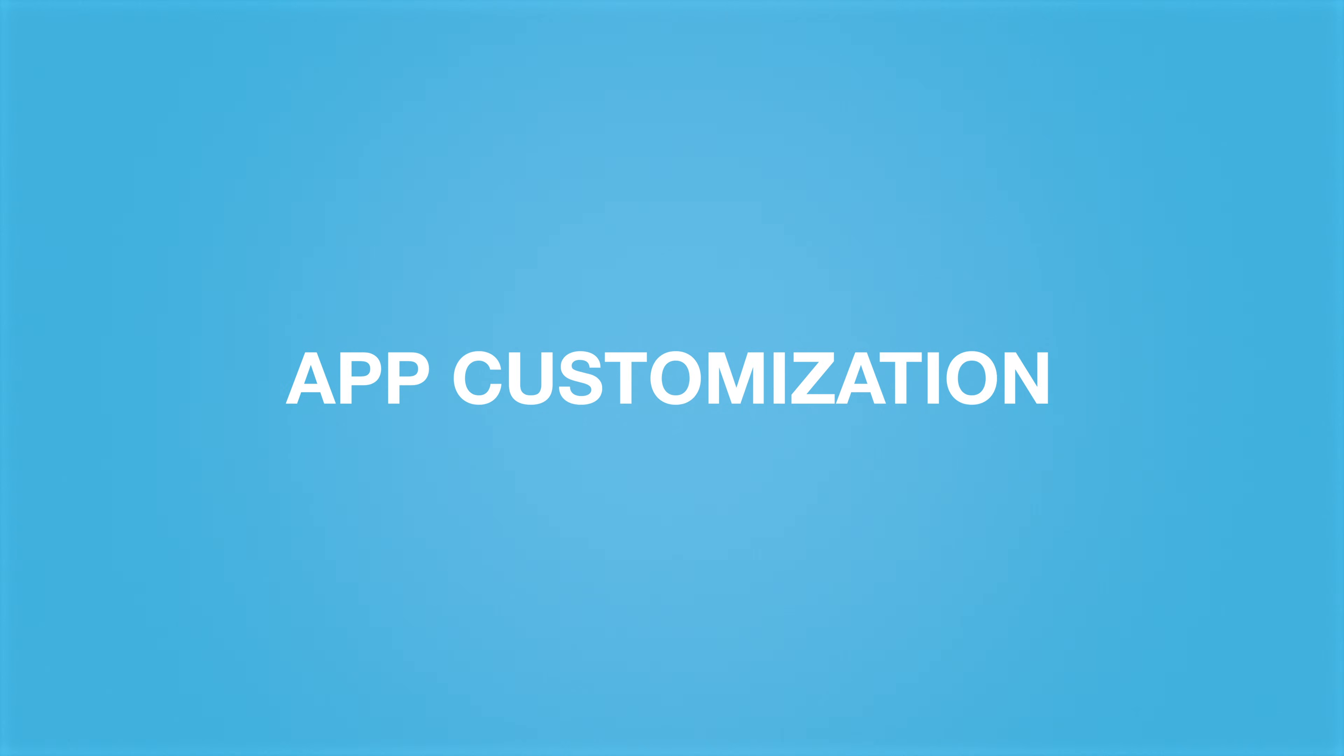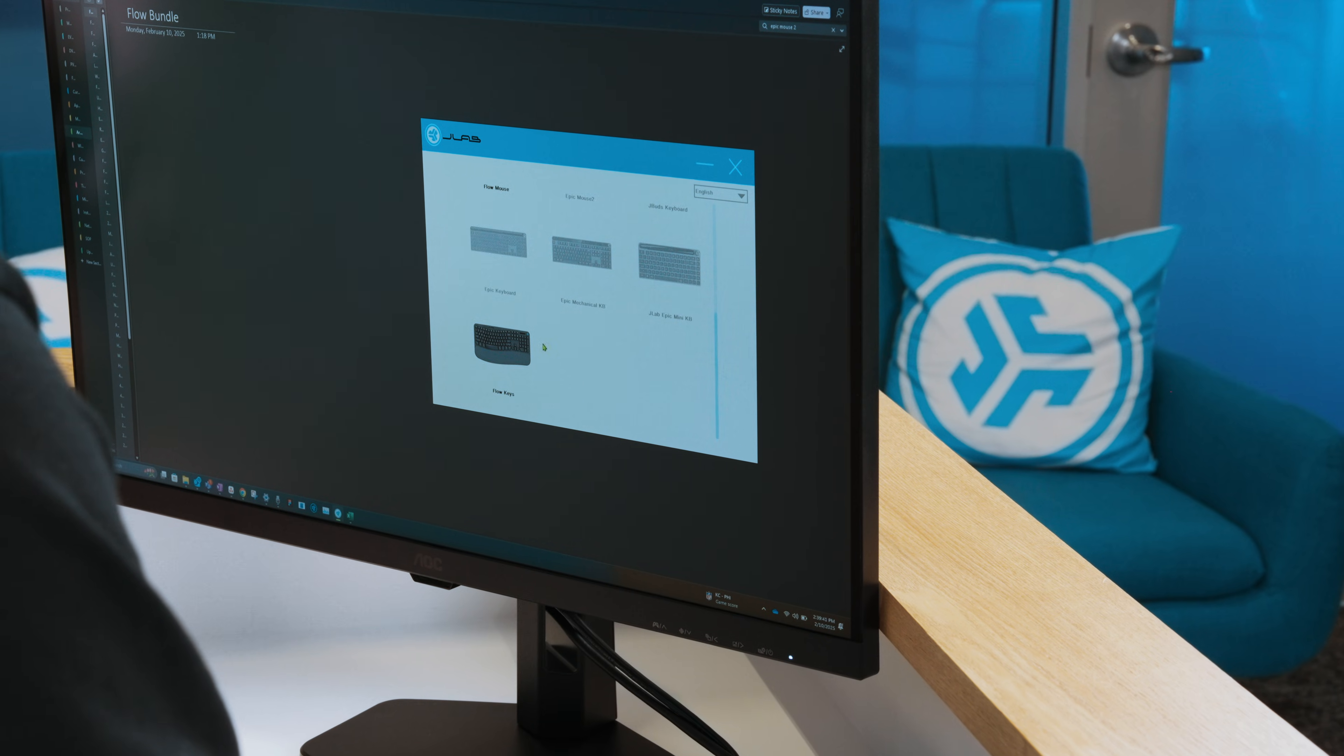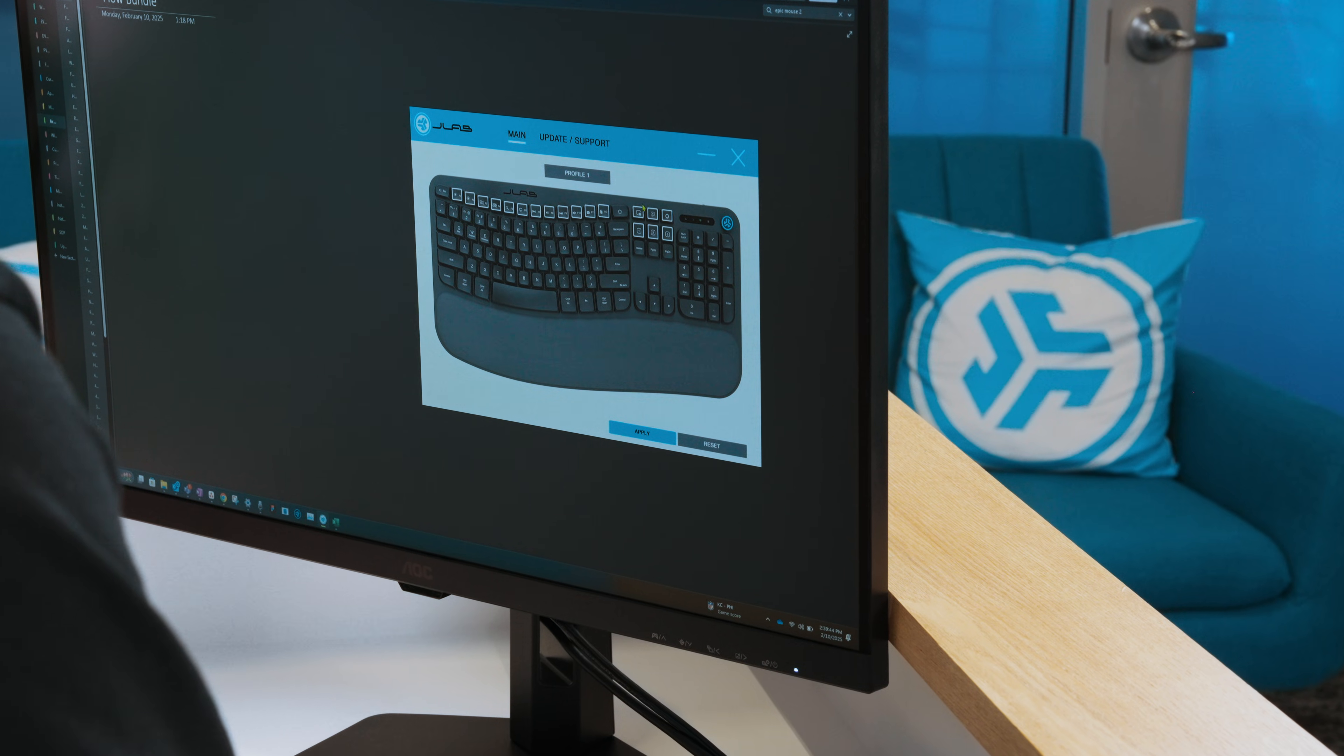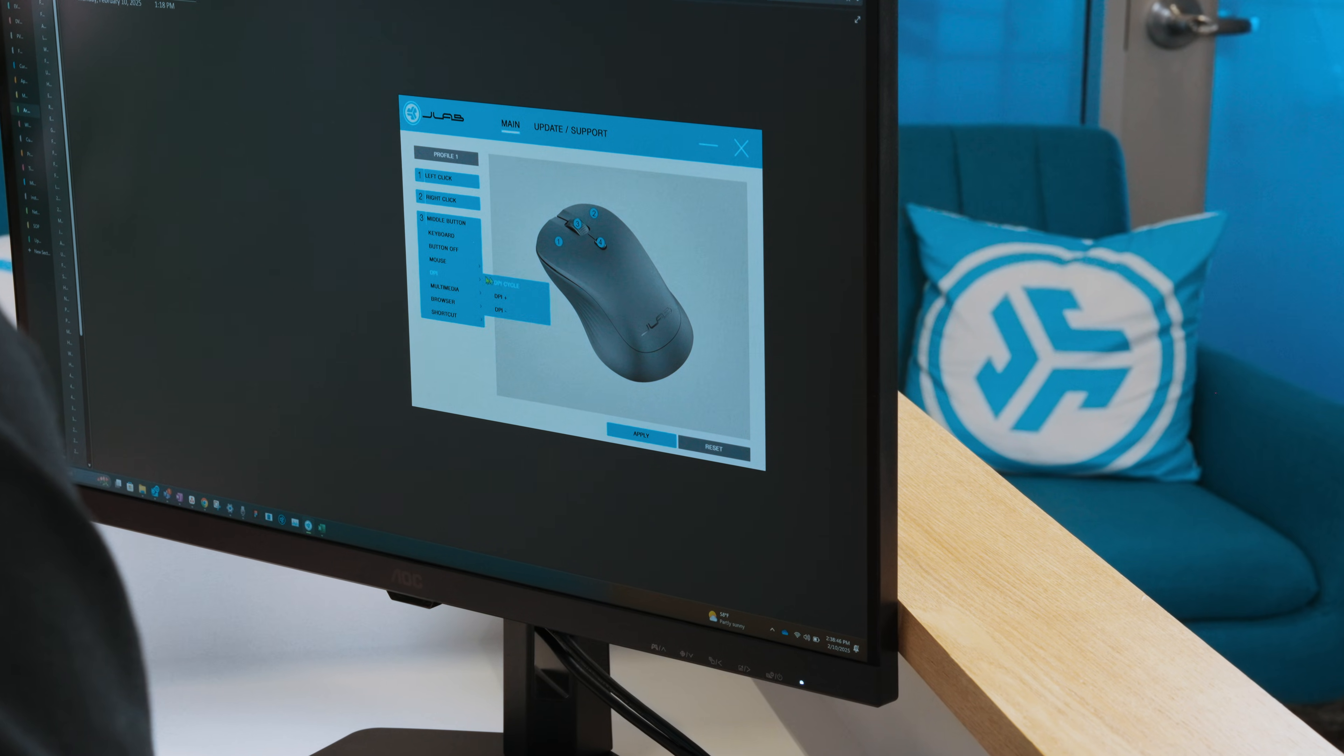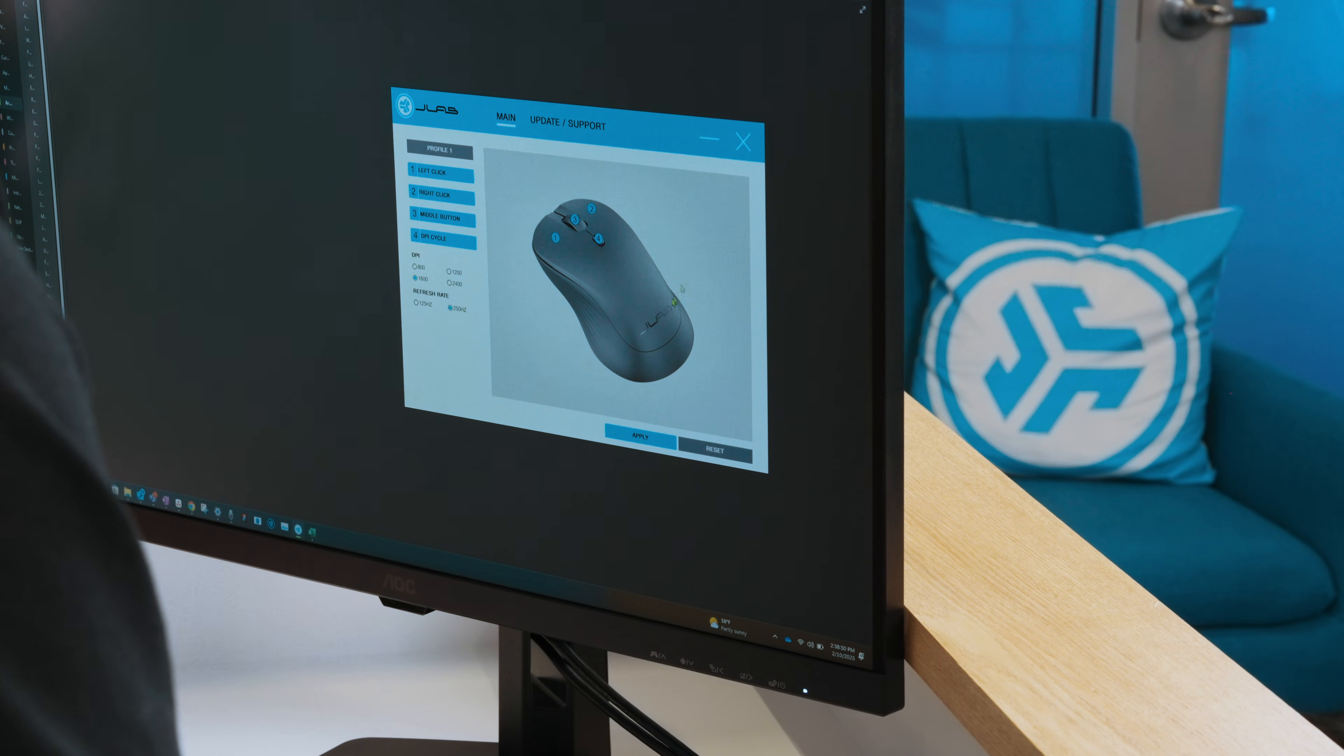App Customization. The JLab Work app for Mac and Windows lets you customize the commands for specific keys and buttons. Make sure the keyboard and mouse are using the USB-C connection and select the desired product in the app to start.